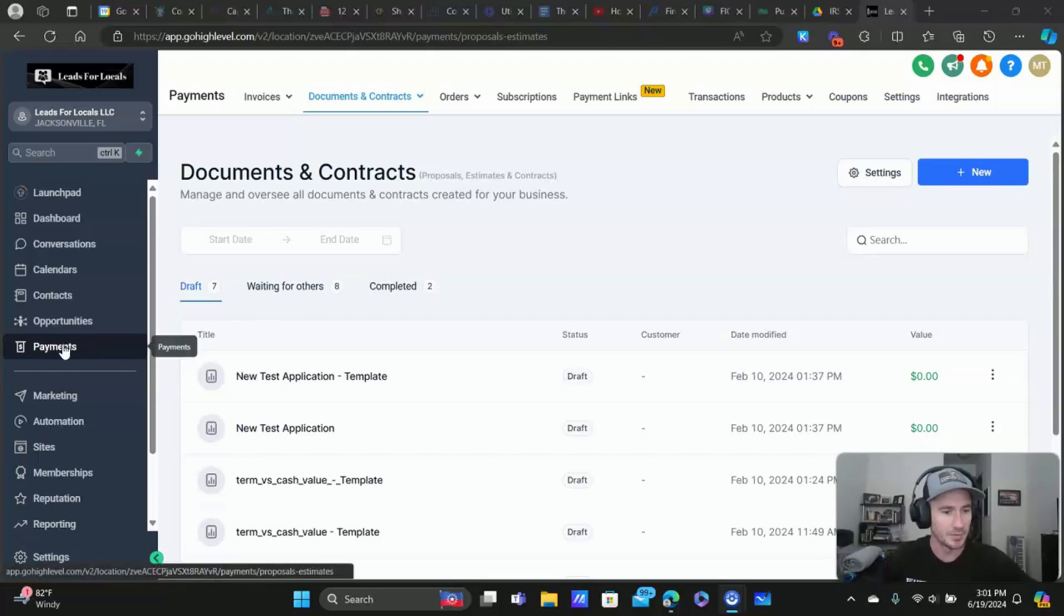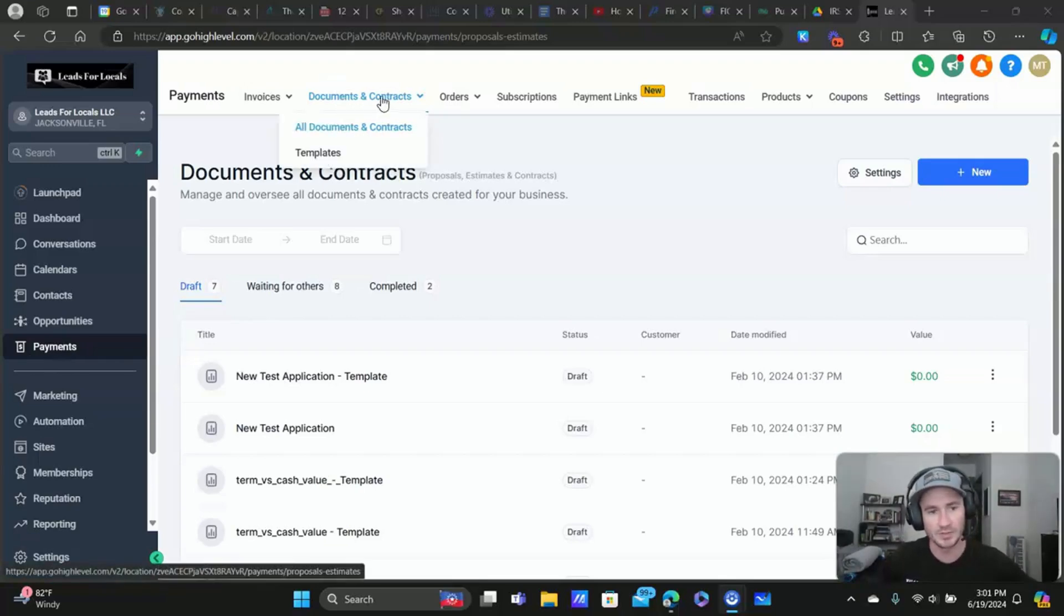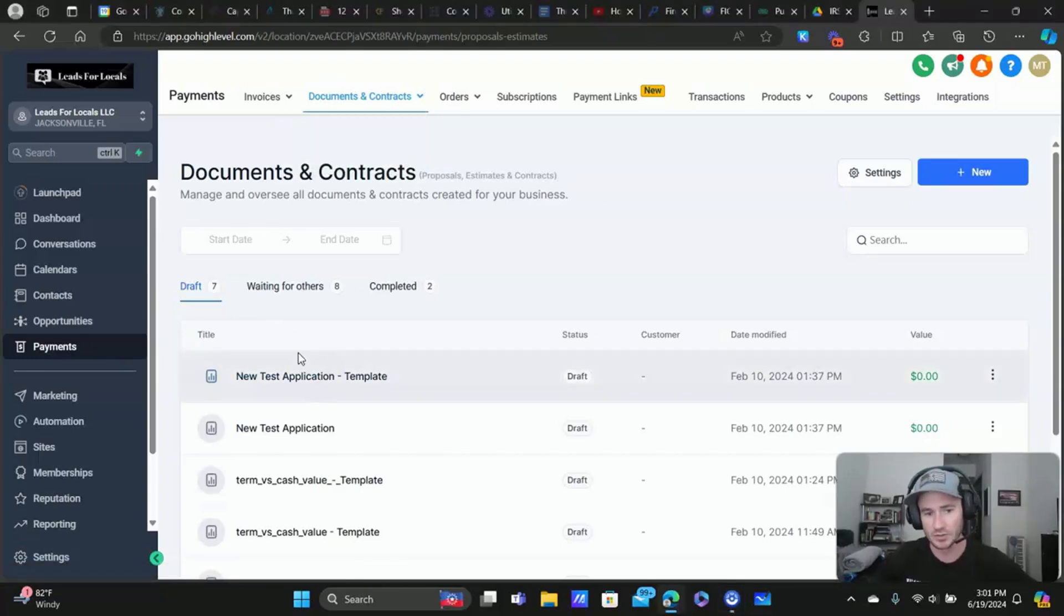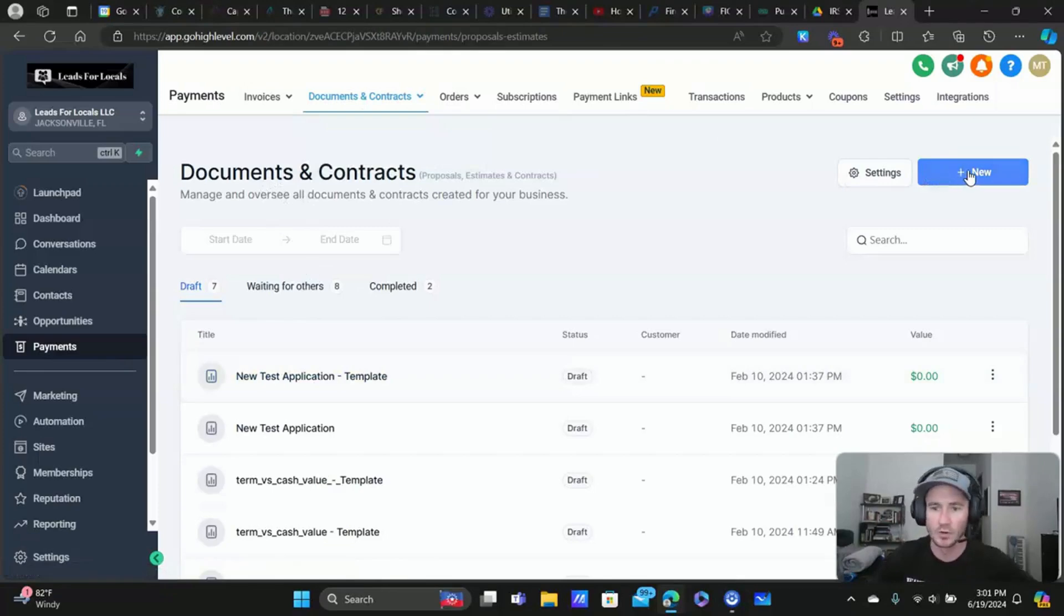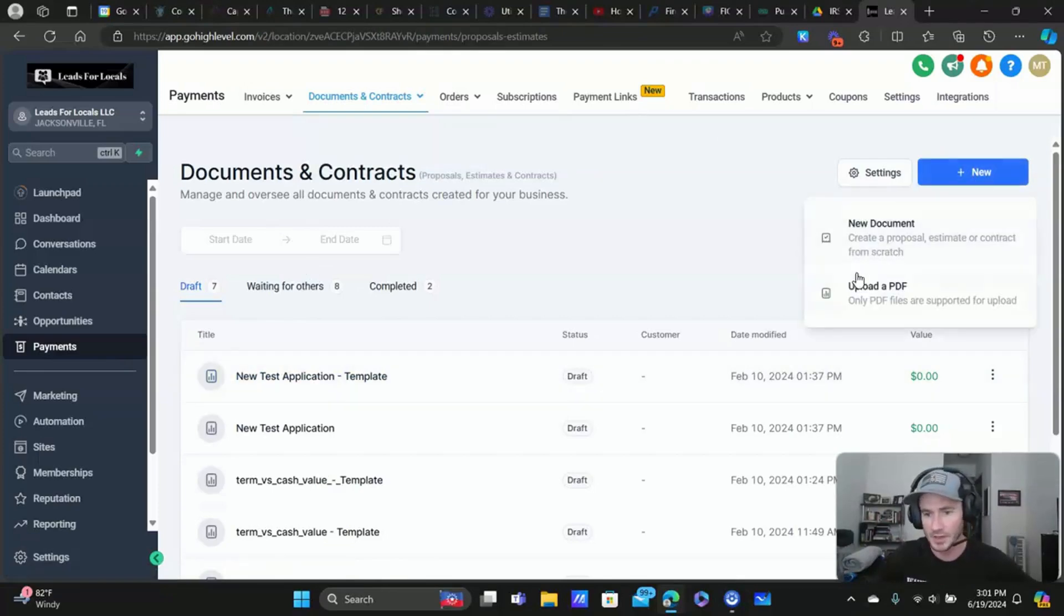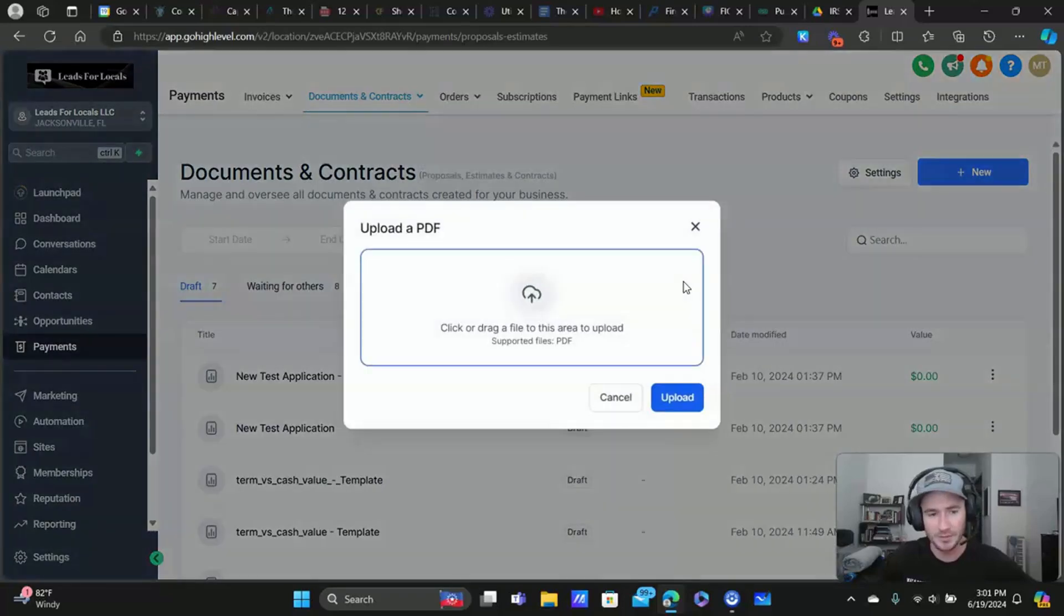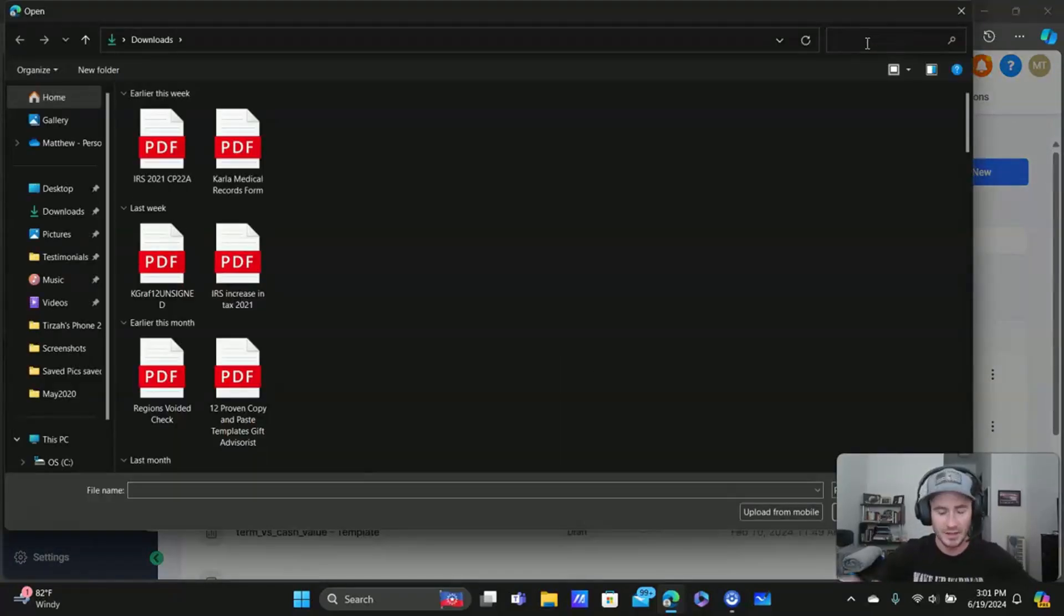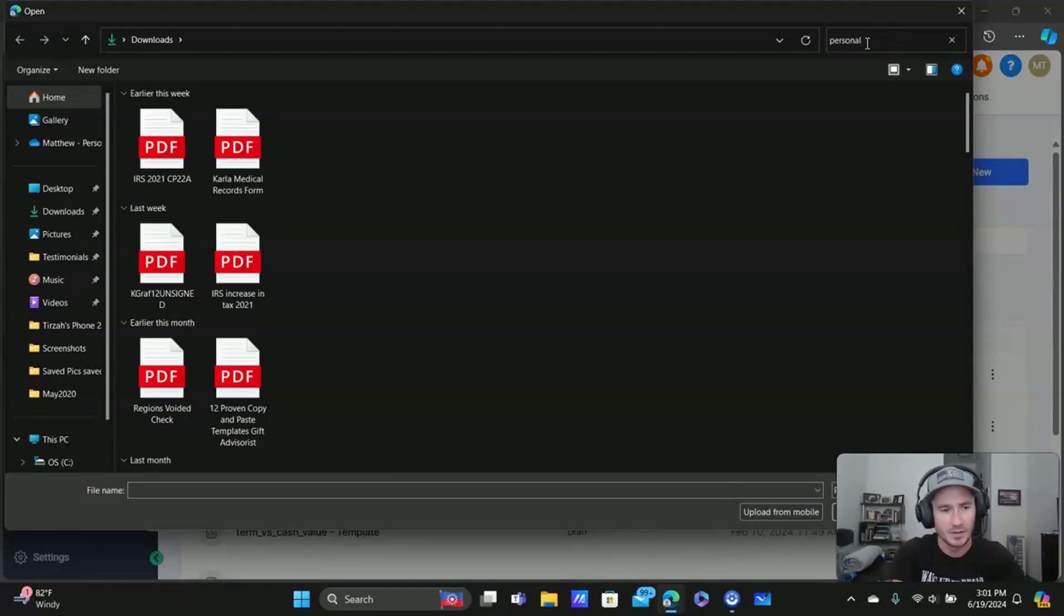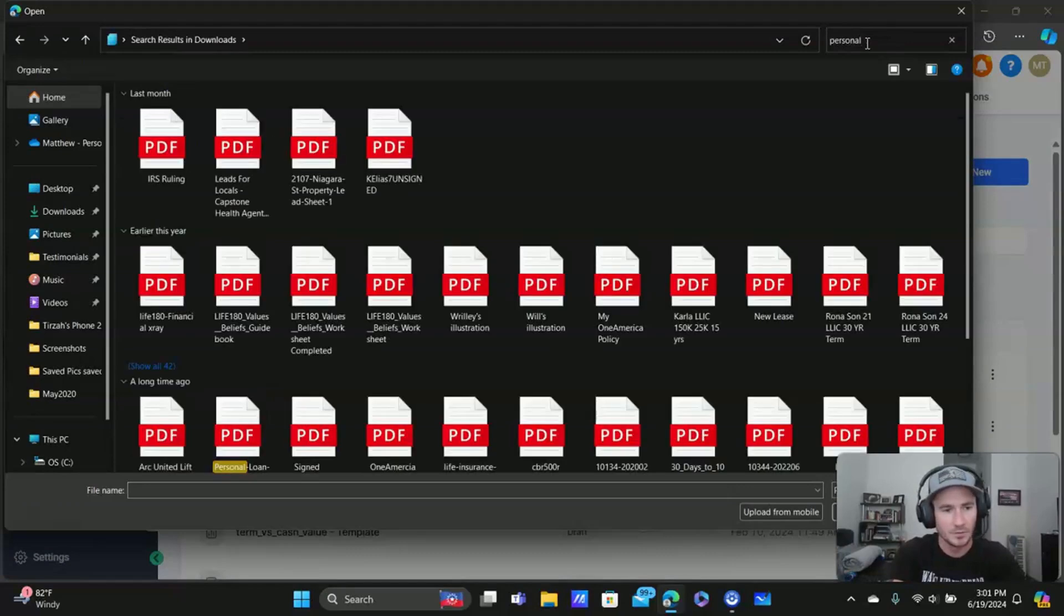Alright, so we're in the Payments tab right here. We're going to go to Documents and Contracts and we can do this right from the homepage on this feature. So we're going to click on New and upload a PDF.